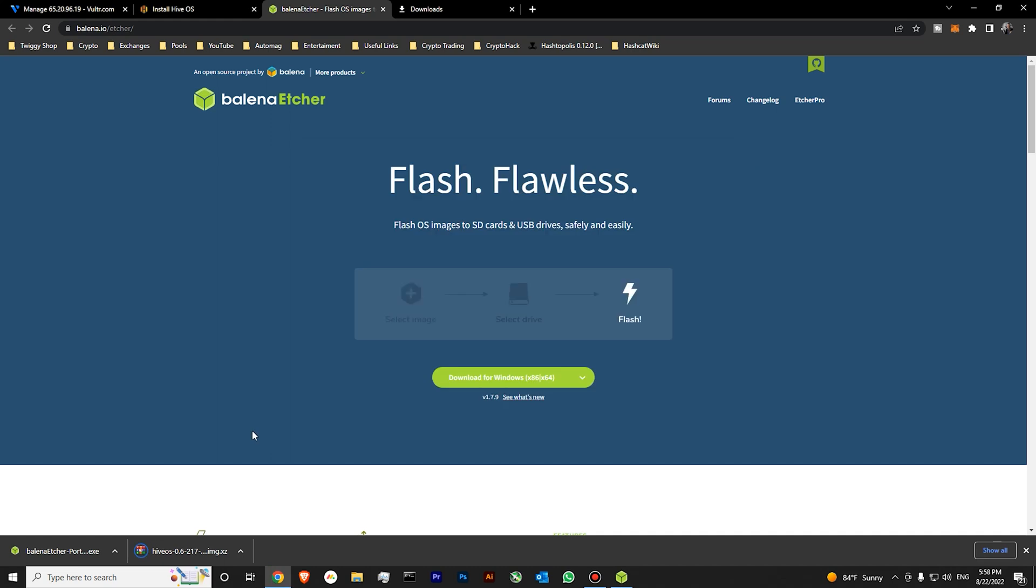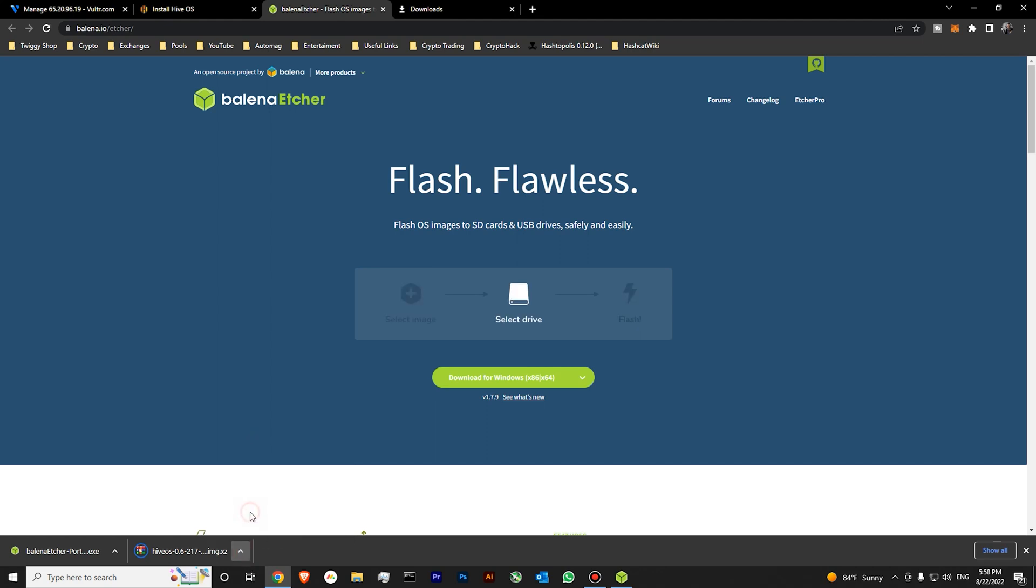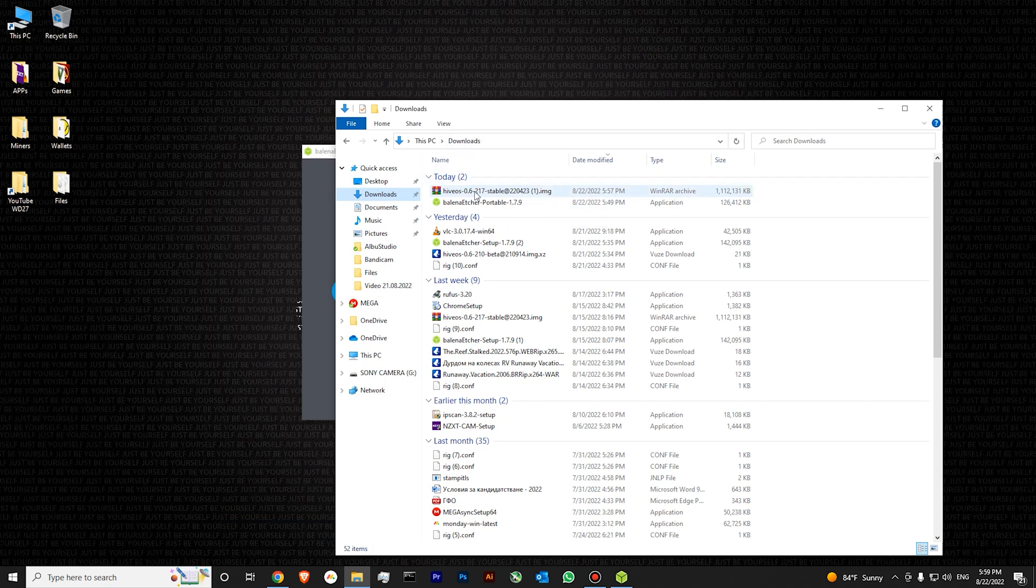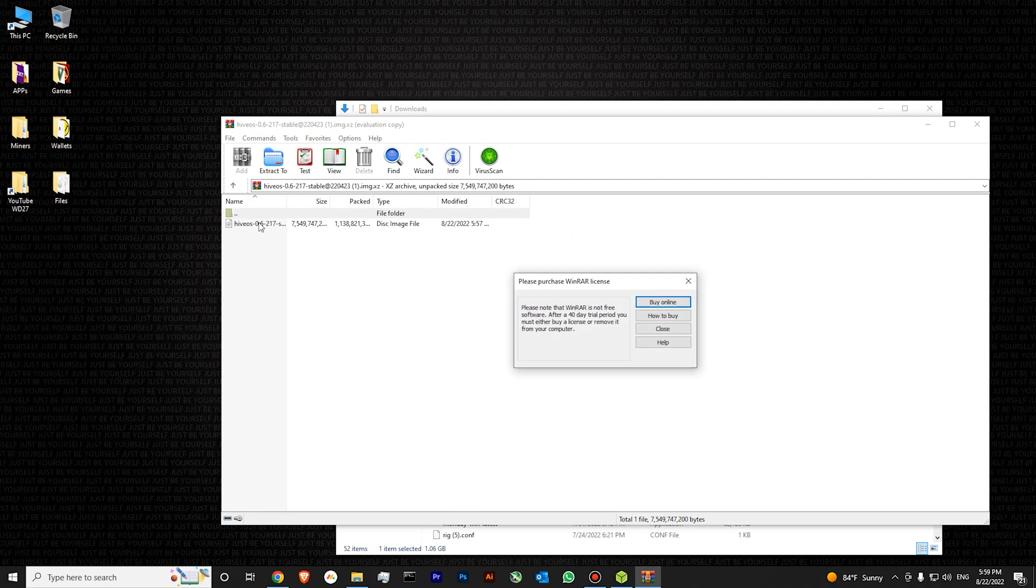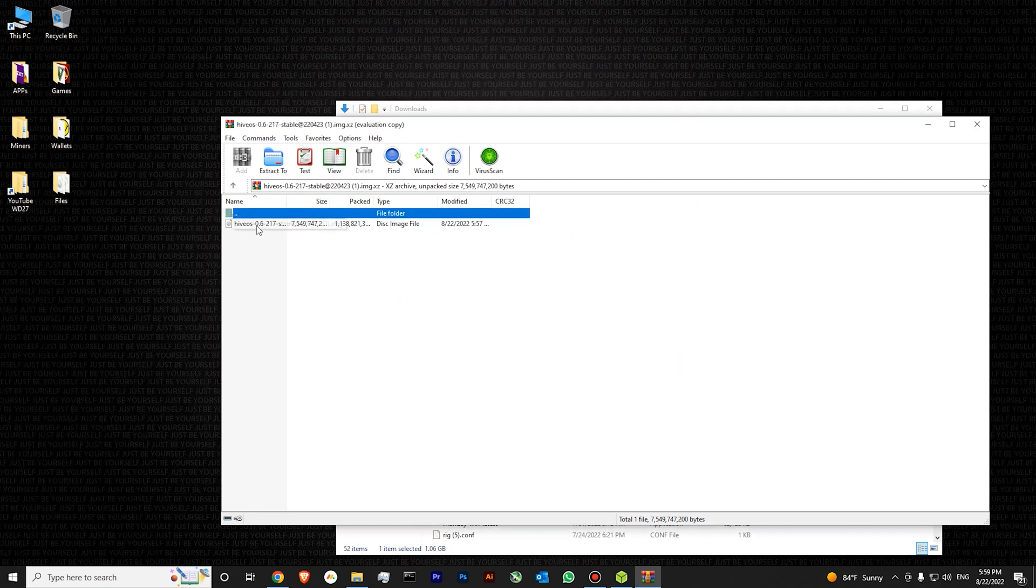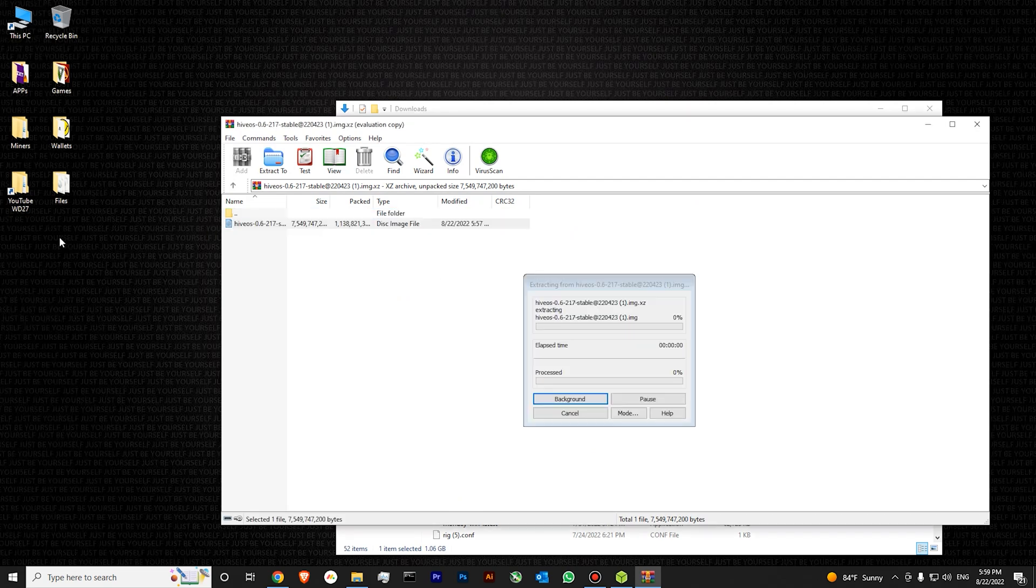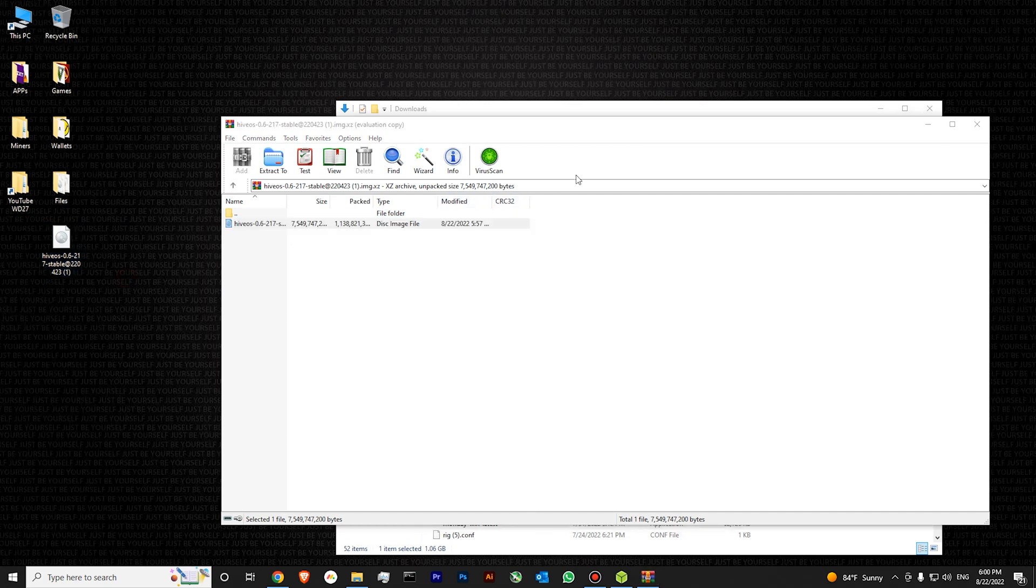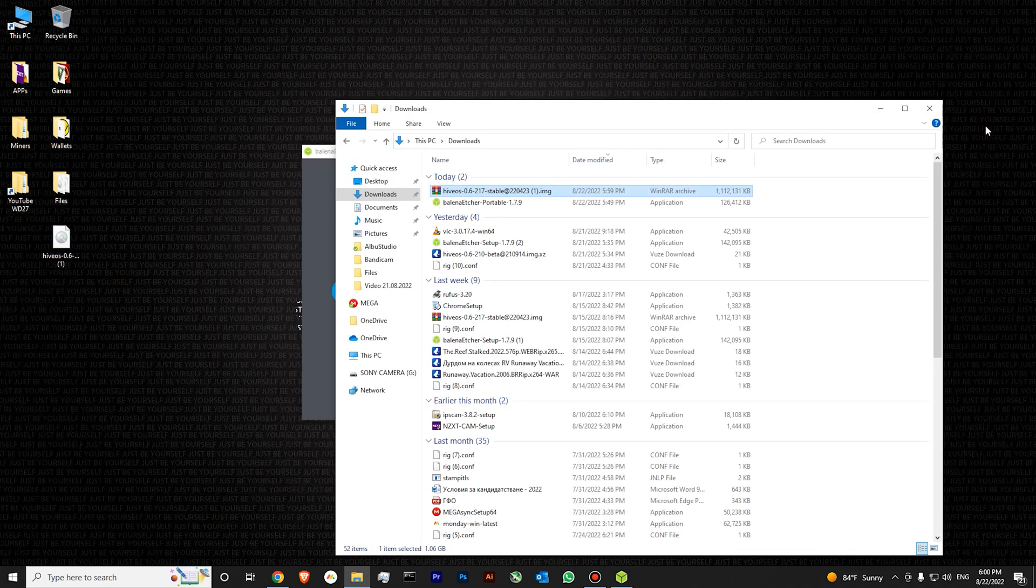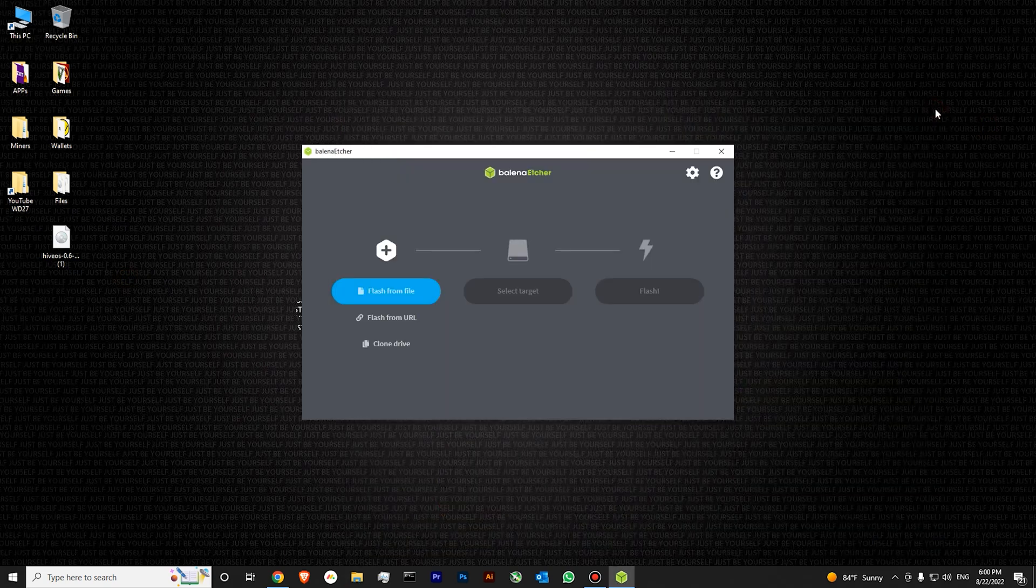Our HiveOS is finally downloaded. Let's go and open it in folder like this. Here is our HiveOS in downloads. Let's double click it and unarchive it to our desktop like this. This process will take you around a few minutes. You can see that we have successfully unarchived our HiveOS to our desktop. Now we can close WinRAR and close our downloads folder.